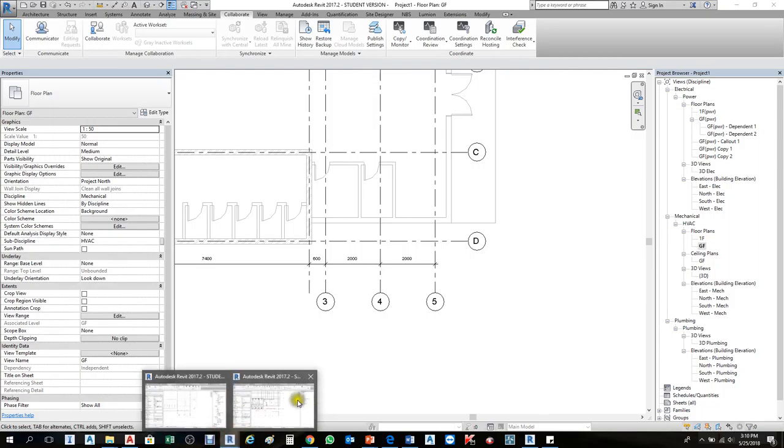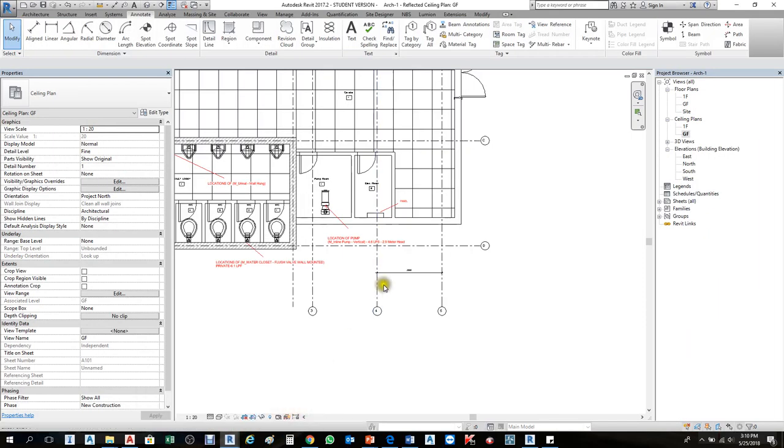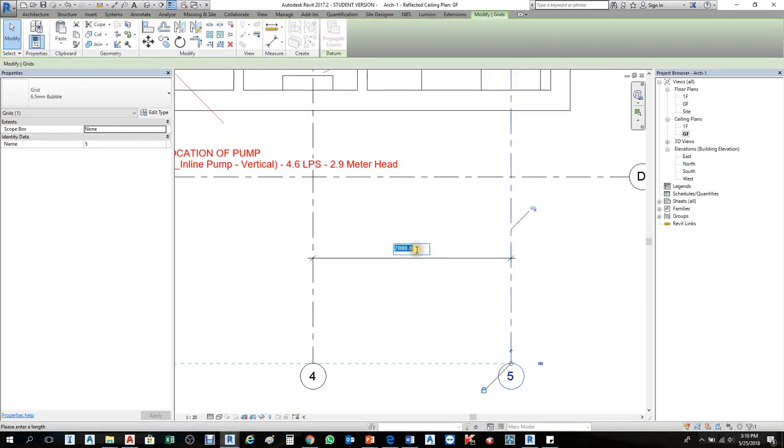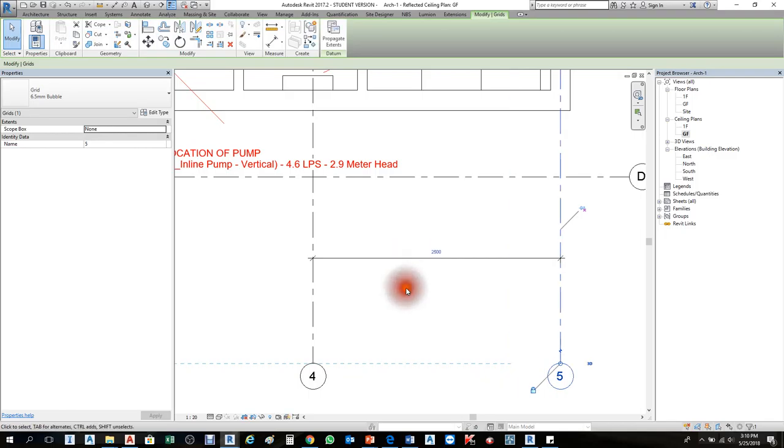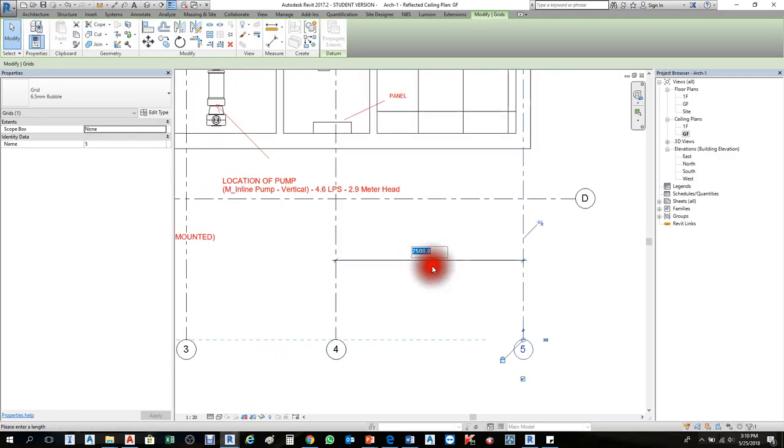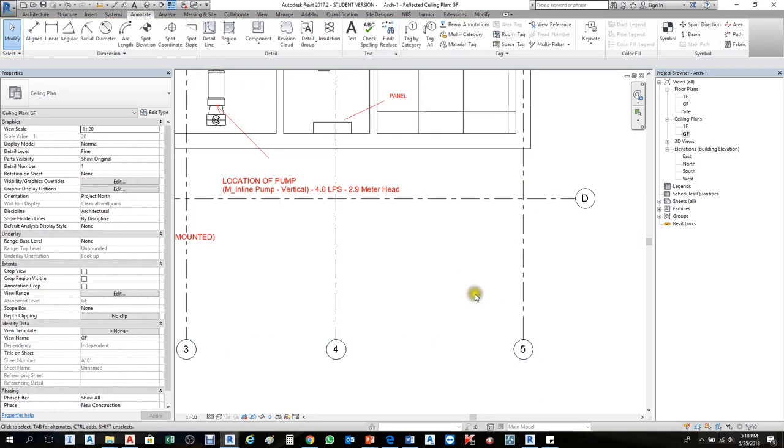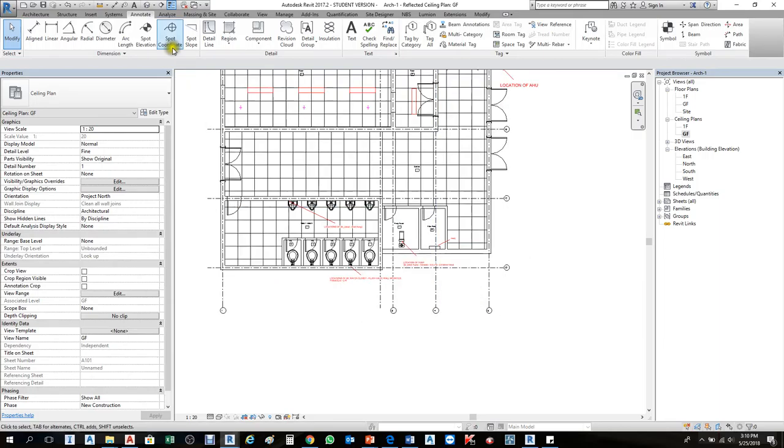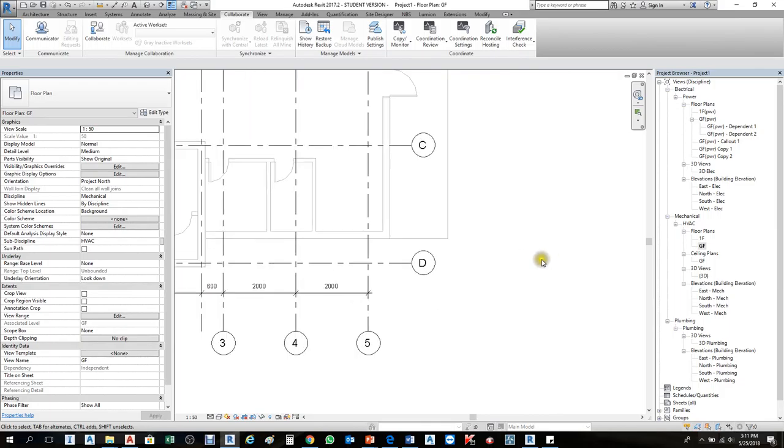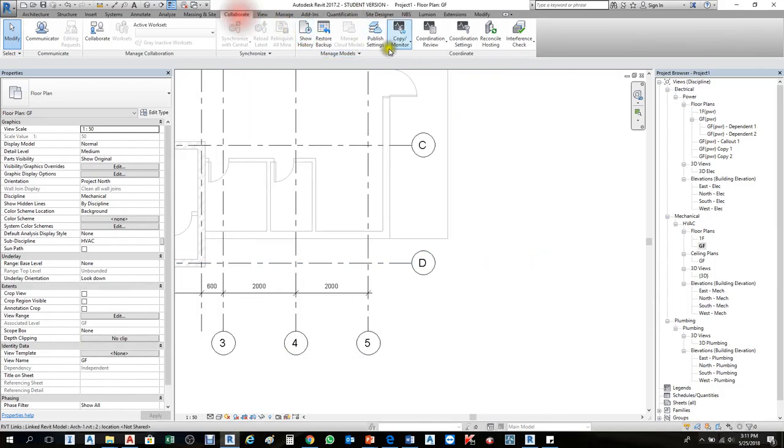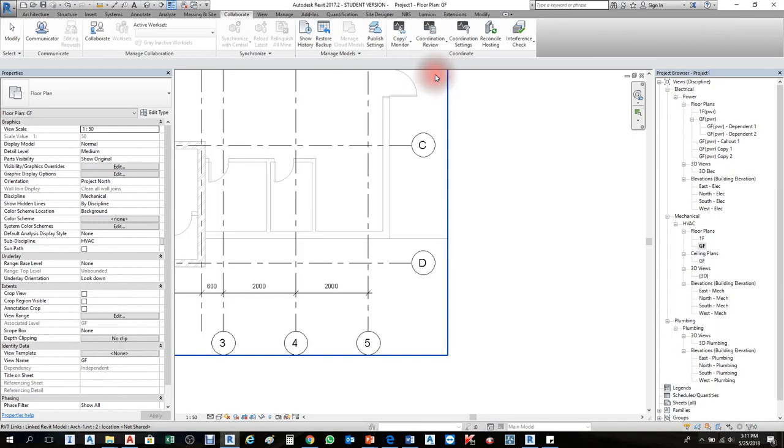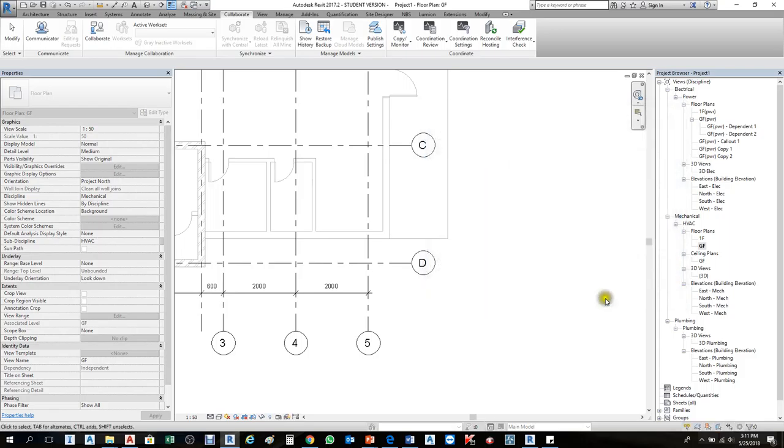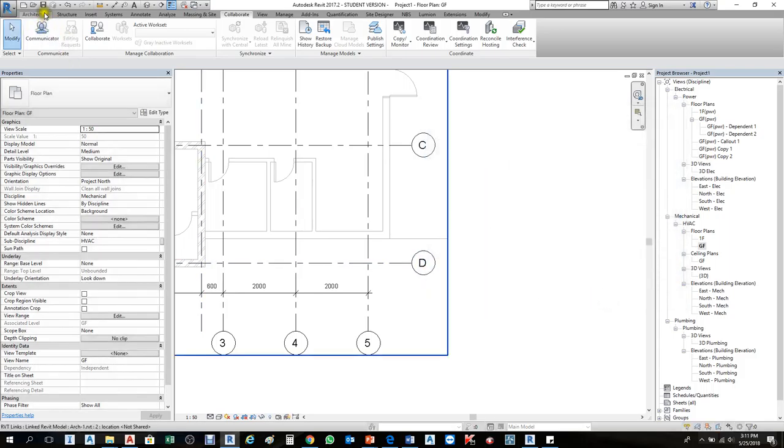With architecture still open, I'll change it back to the original place, 2500, and save and close. I'll double-check it again. To do this, we go to Collaborate, Coordination Review, select link, and click the link file.